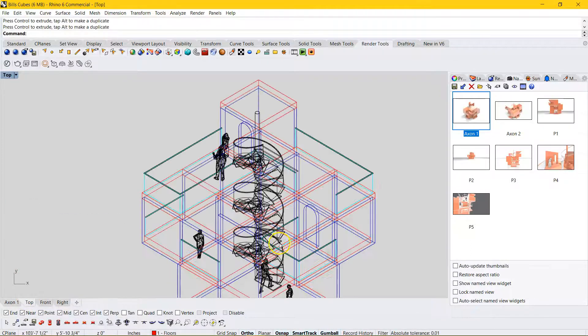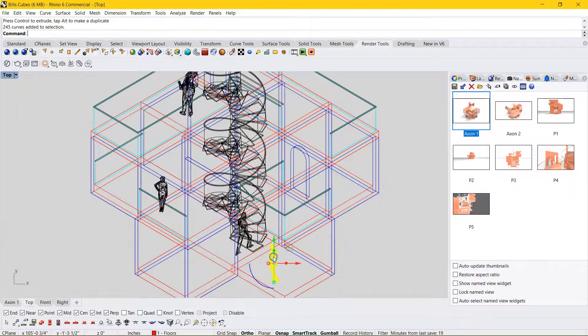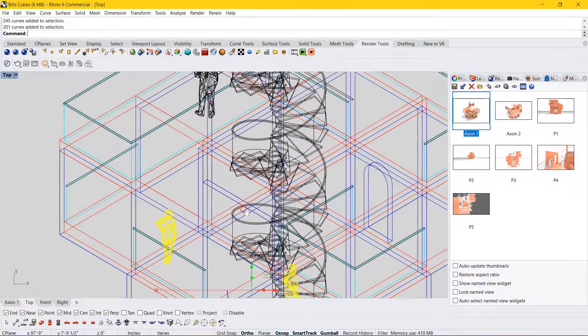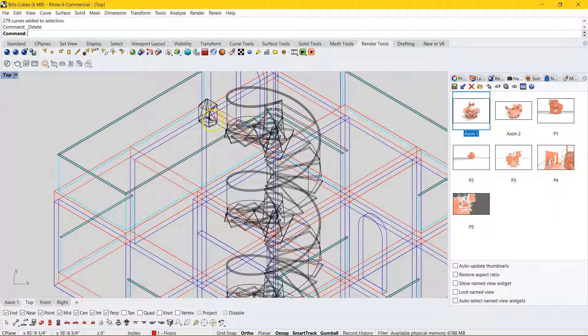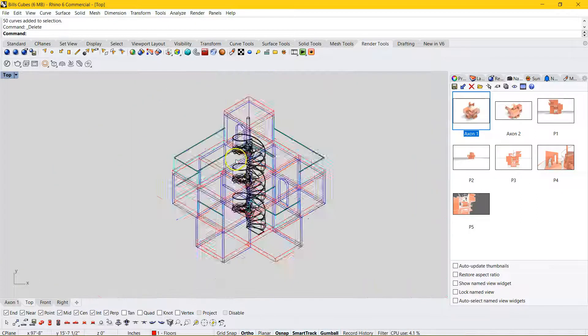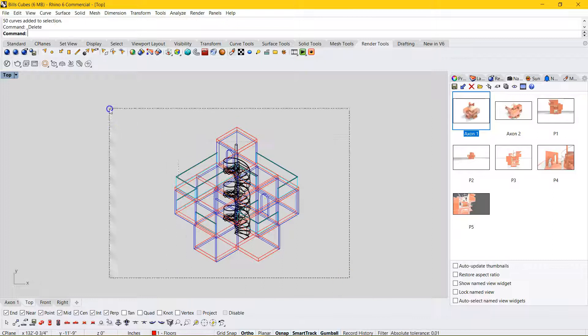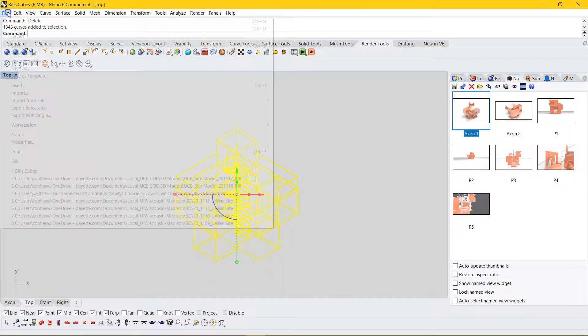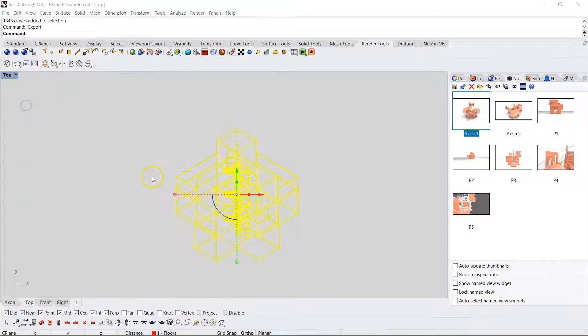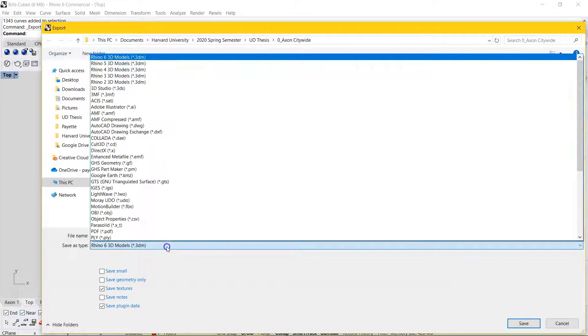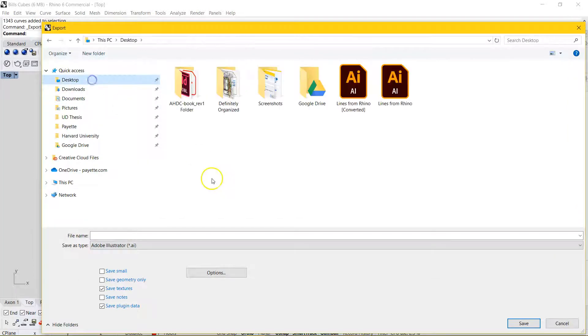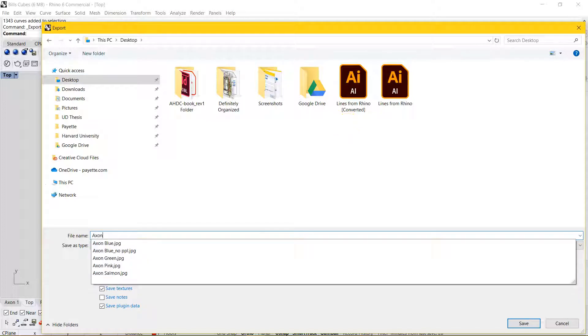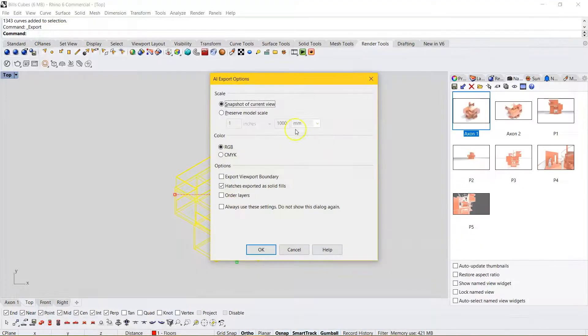So now if you go into plan, you'll see all these lines. I'm going to say we don't want all the mesh or the lines generated from the mesh people. So I'm just going to click and delete these. And I like this. So I'm going to select all this. Go to File, Export Selected. And I want this to be an Illustrator file. So I'm going to go save this to my desktop and call it Axon Lines from Rhino.